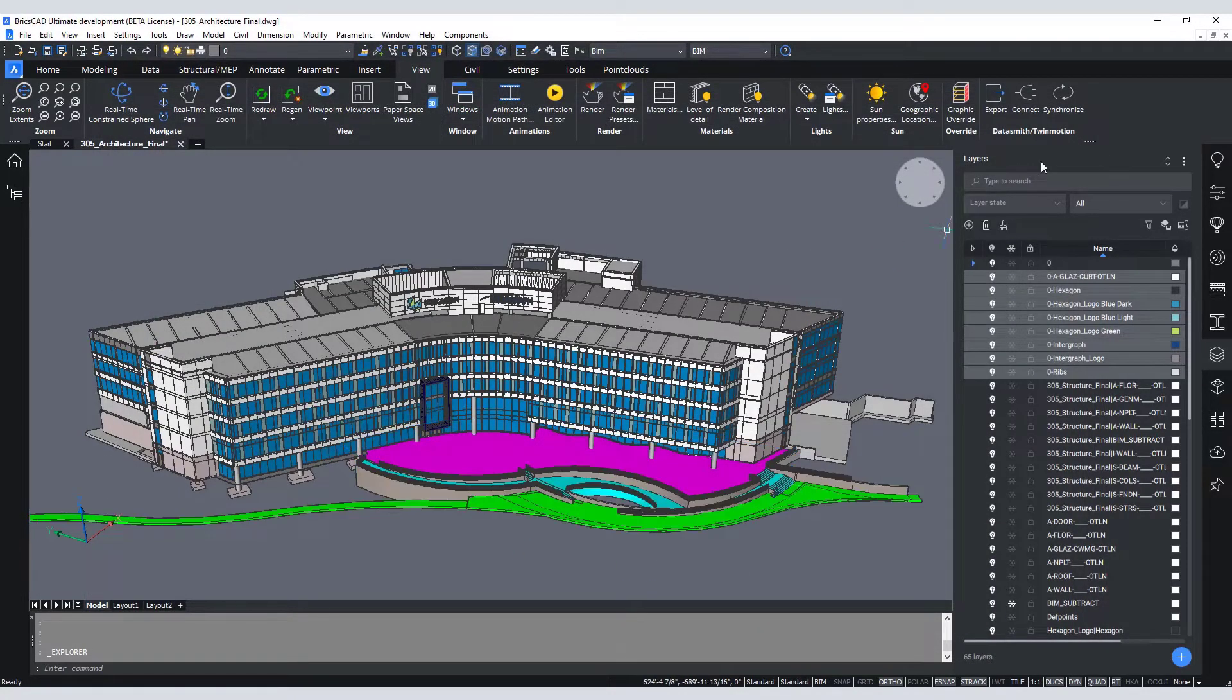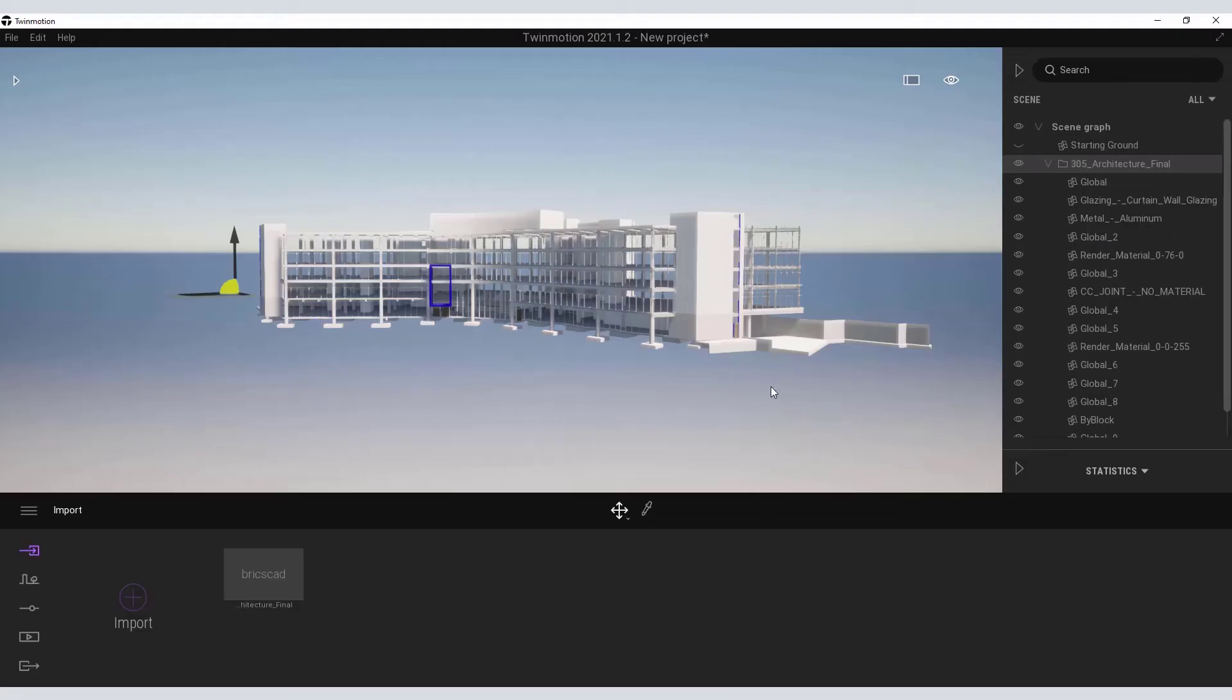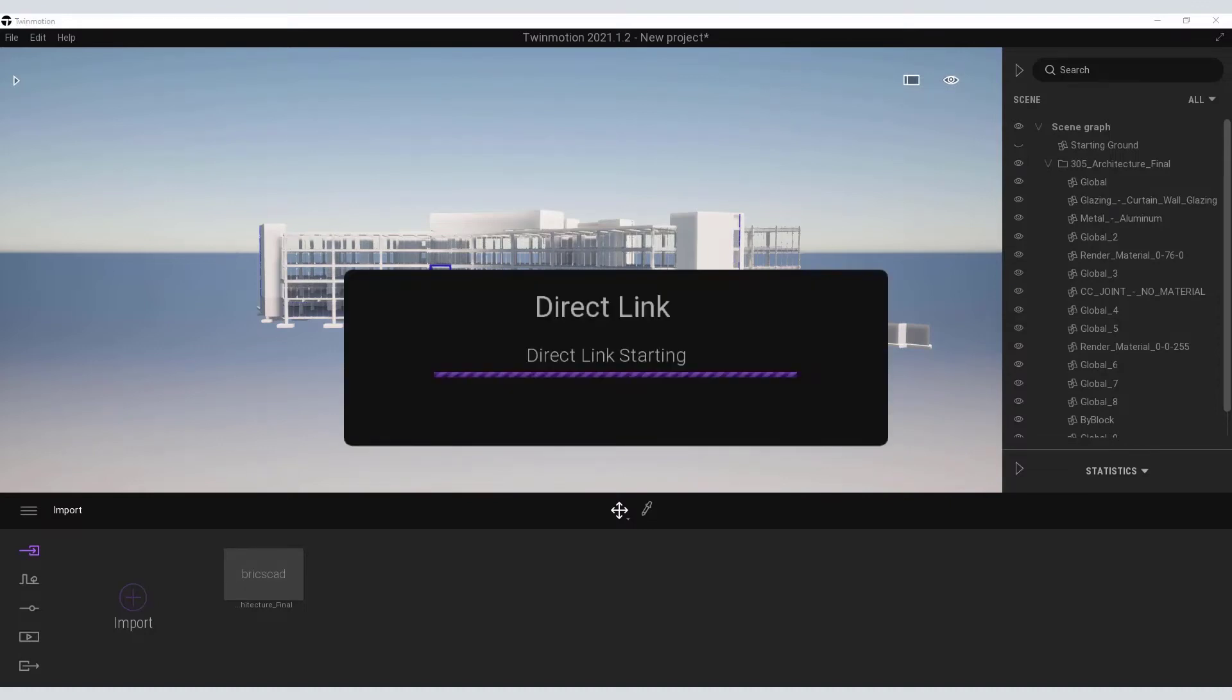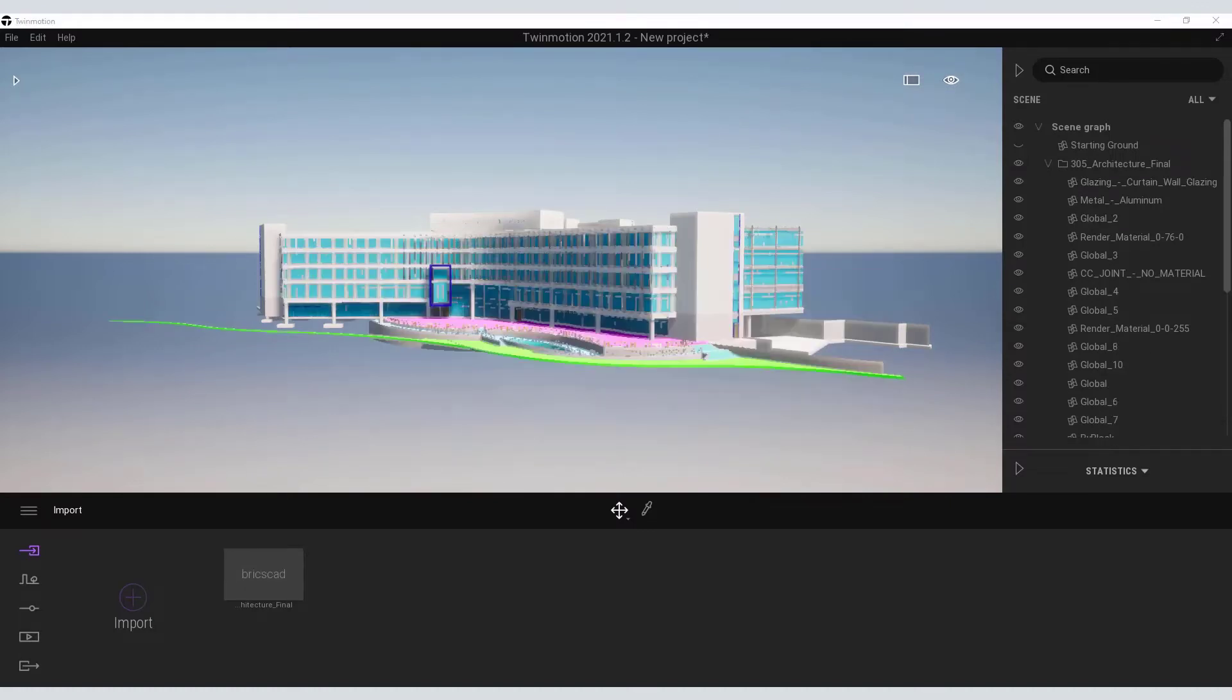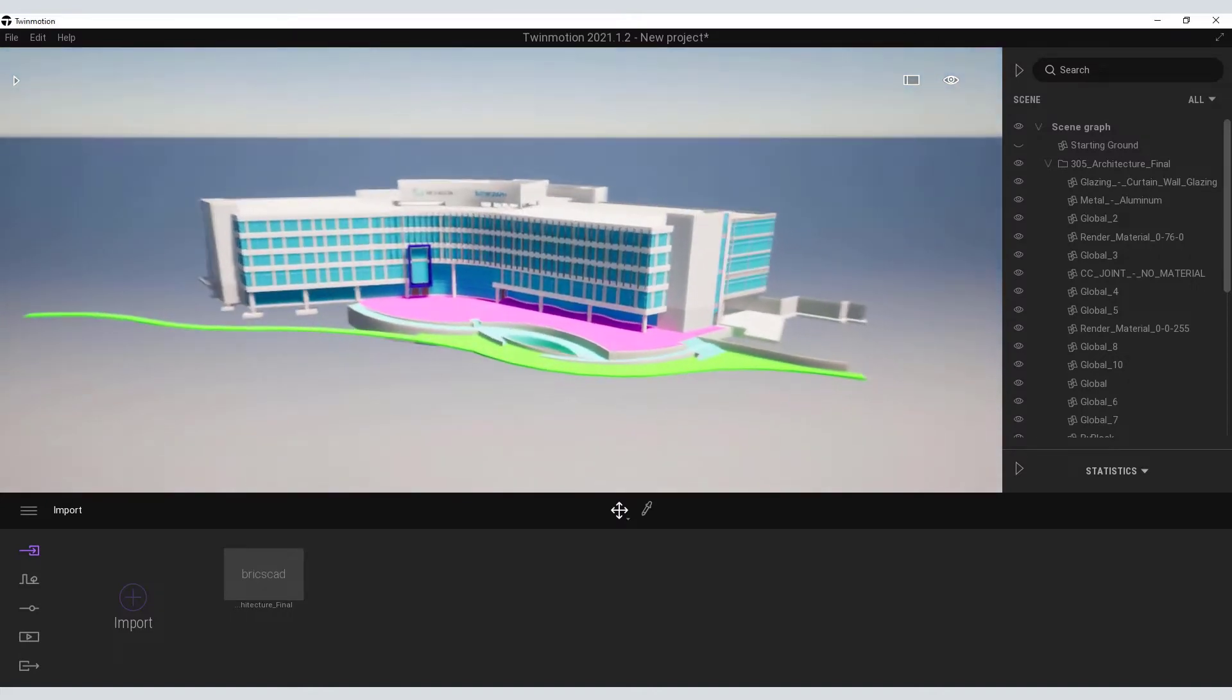Again, select the View tab, Datasmith Twinmotion, and synchronize. Return back to Twinmotion, let the synchronization complete, and now the updates appear in the model.